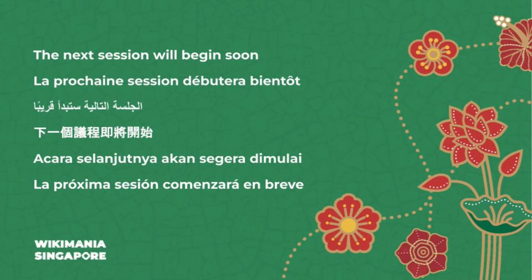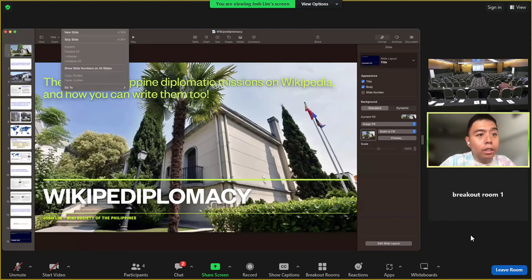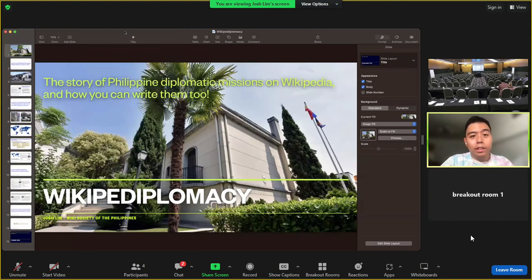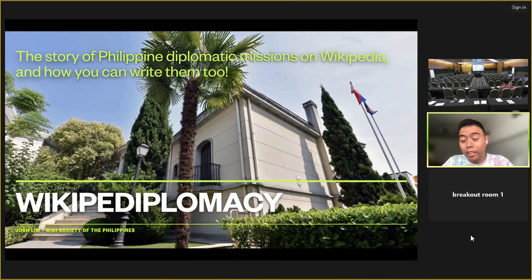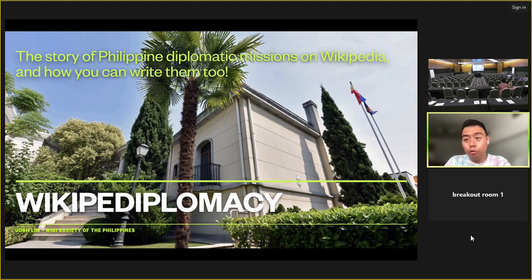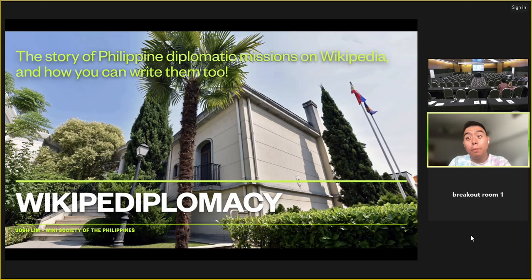Hi everybody, my name is Josh Lim. I am with the Wiki Society of the Philippines, currently based in Madrid, Spain, which is why it's nine o'clock in the morning here. I really wish I could have been there in Singapore. I usually give talks at Wikimania about topics related to the Philippines, so this year I look forward to sharing a little story about Philippine diplomatic missions on Wikipedia and how you can write them too.